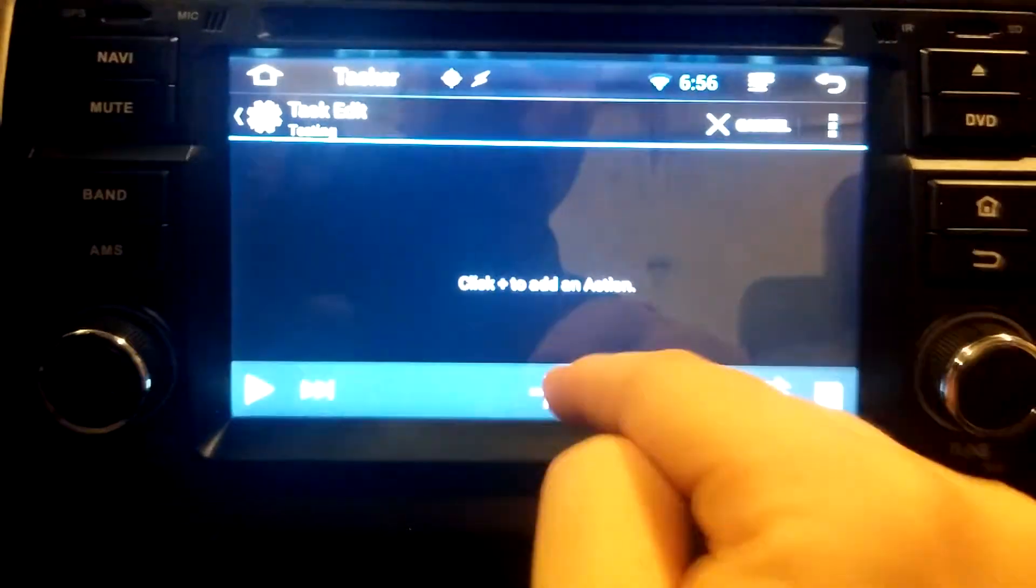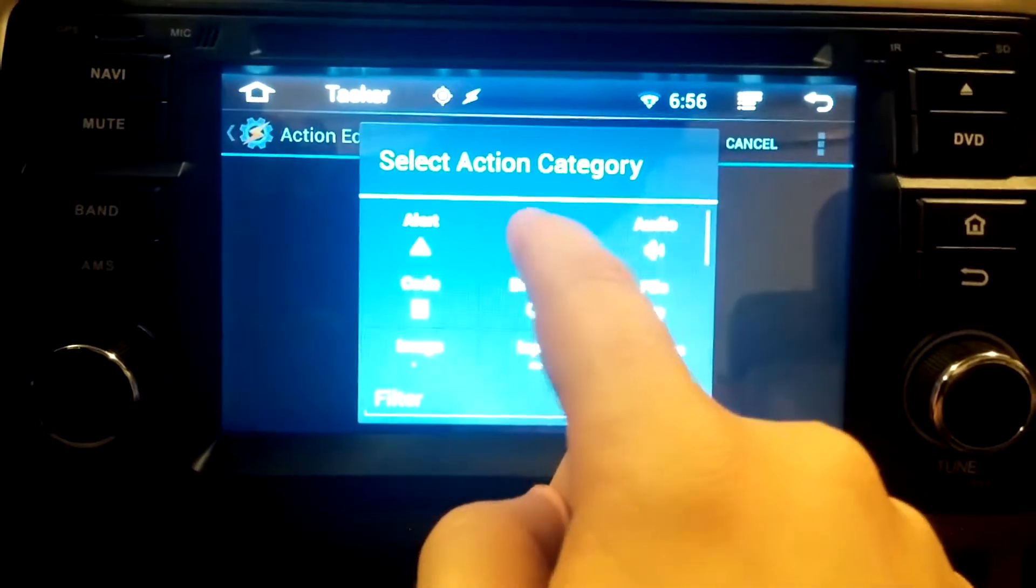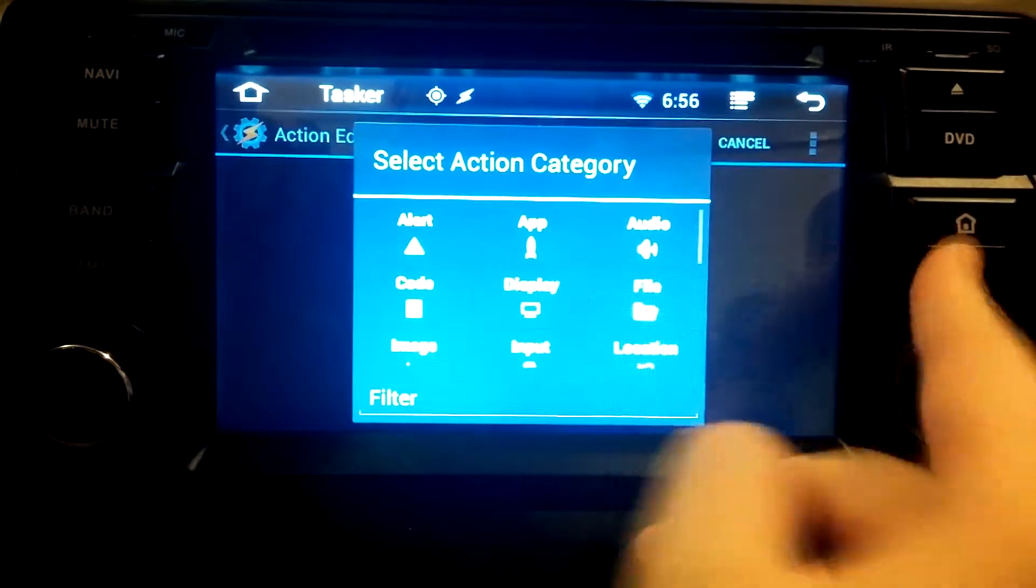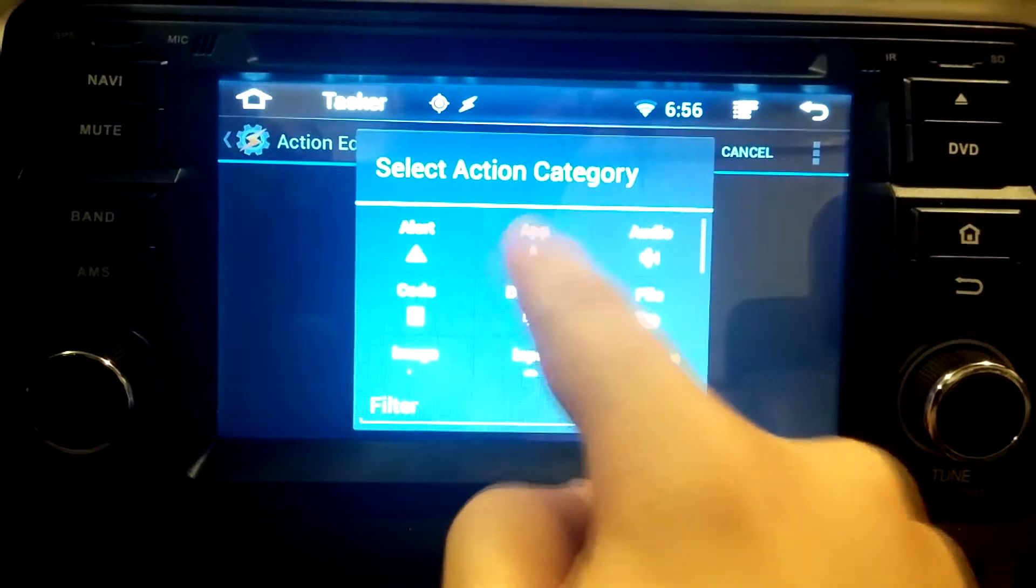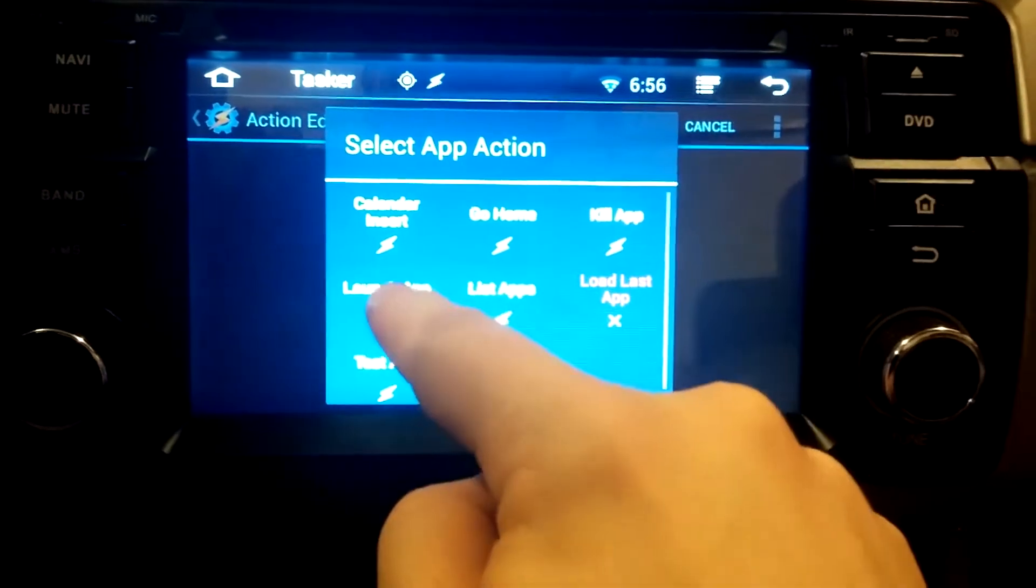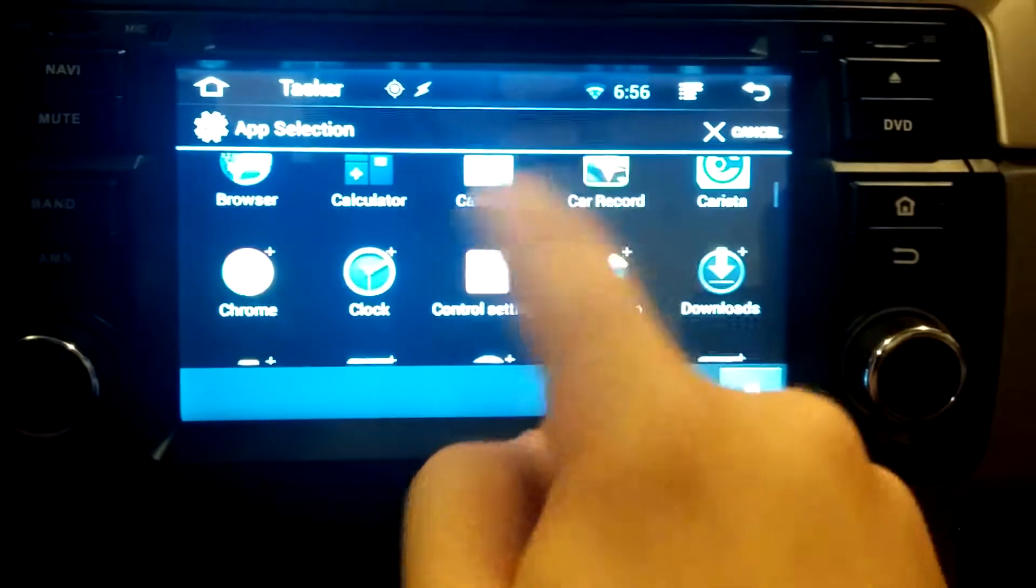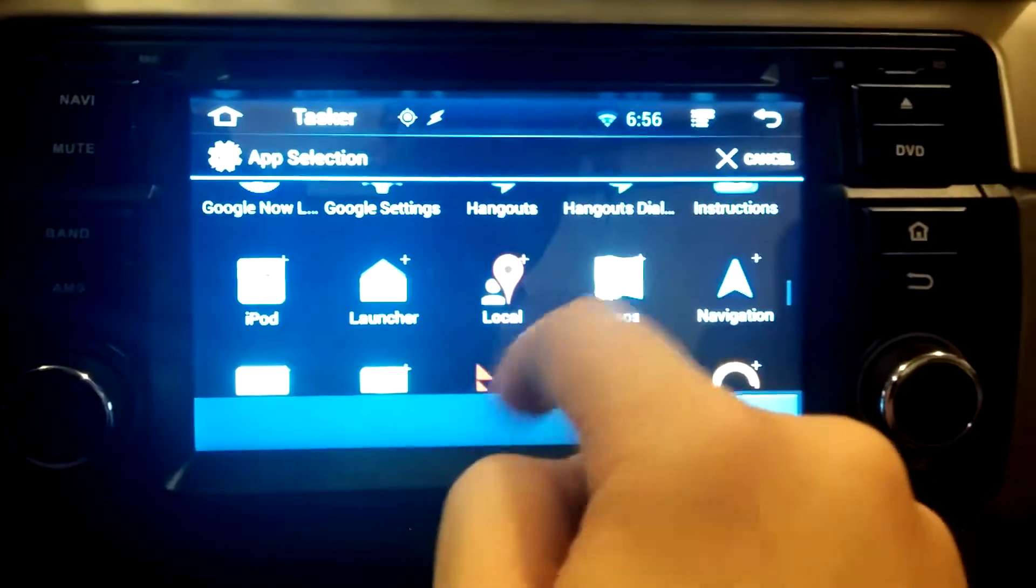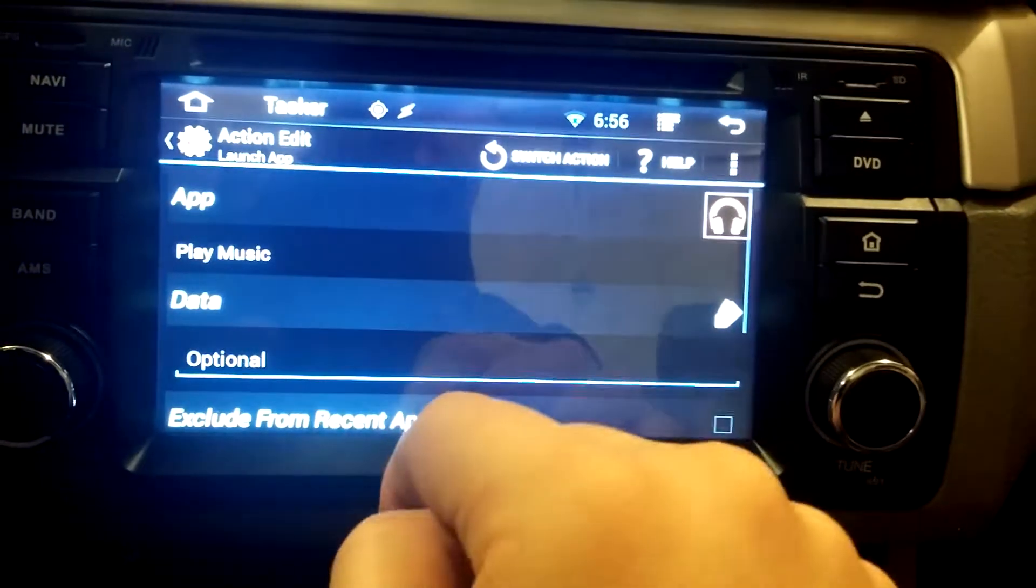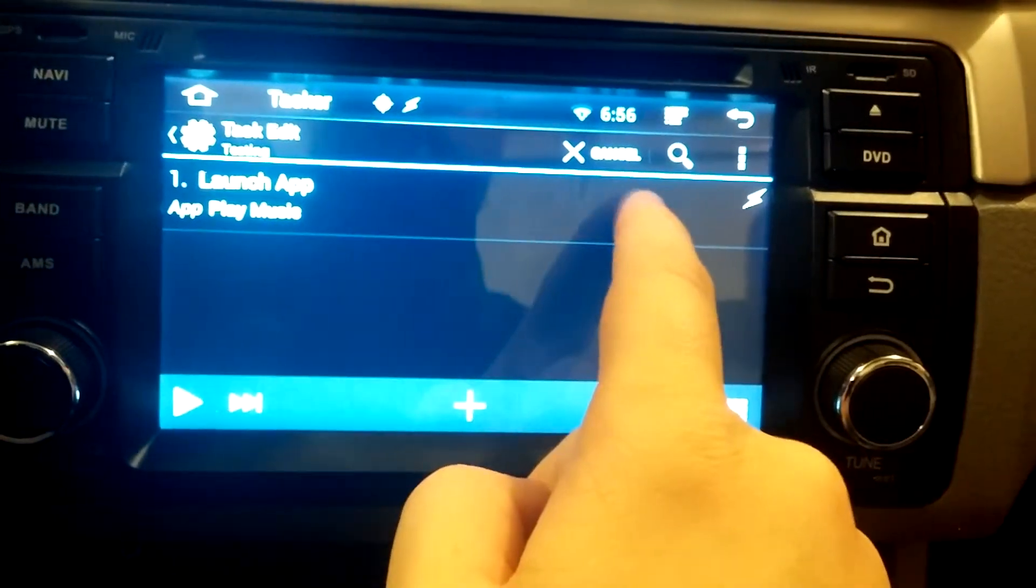Now it's going to bring us to a blank screen. We're going to add tasks. We're going to set the app that we want to launch. So we hit the plus button, you hit app and then you say launch app. Brings up the list. It scrolls down, not sideways. And for me, I want to play music. Then you hit the back button and it's added it to the list.